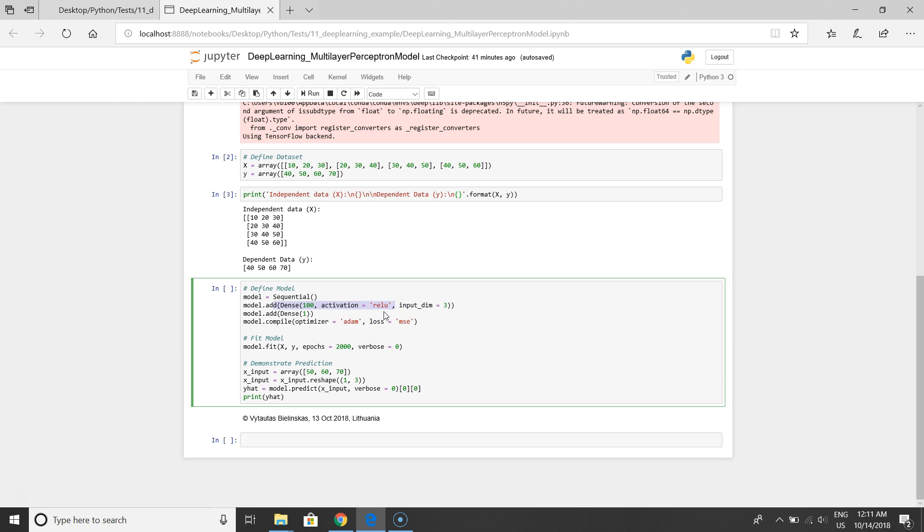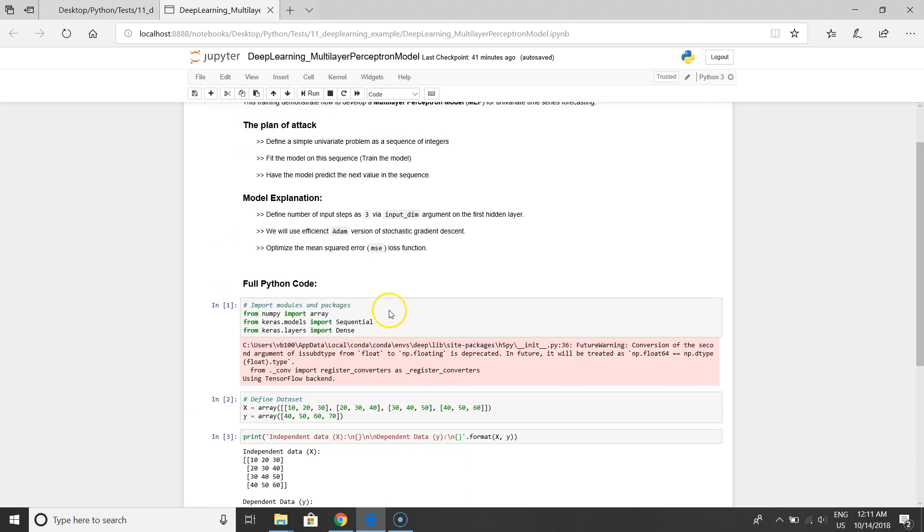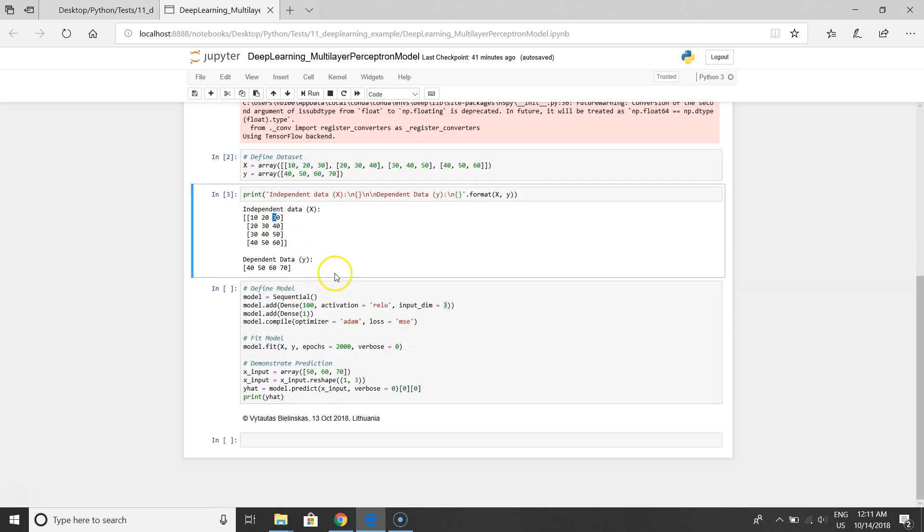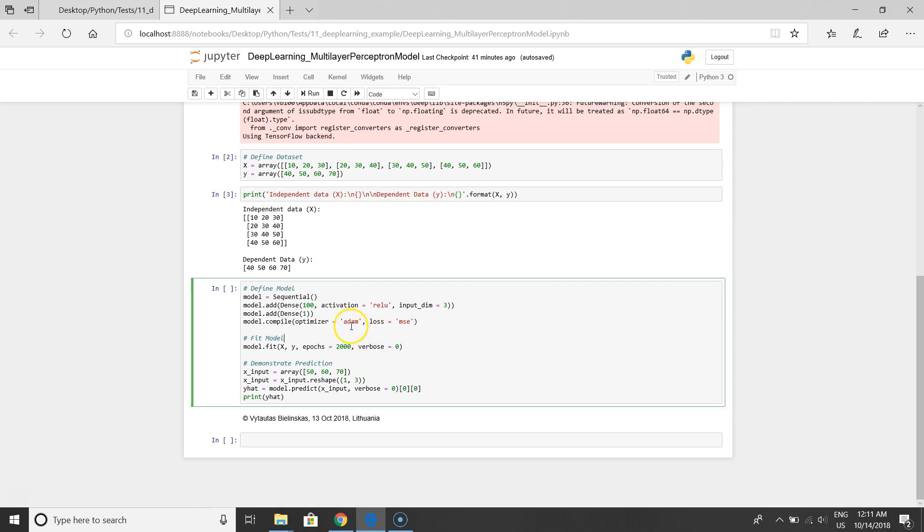As we discussed before we will use three input nodes because we have one, two, three independent variables for each row.